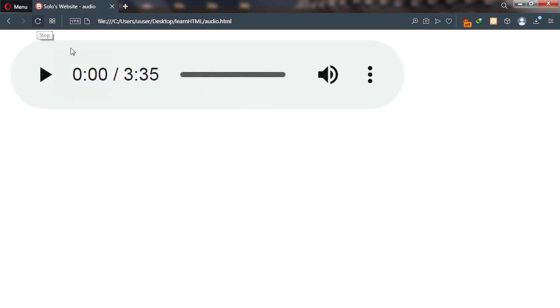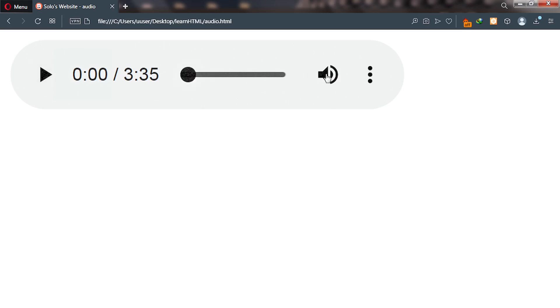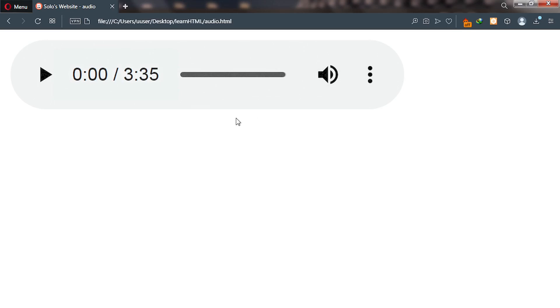And as you can see our audio file is displaying, this is because we have added controls. Now a user can click on play, reduce the volume, or even increase the playback speed of this audio file or this music.